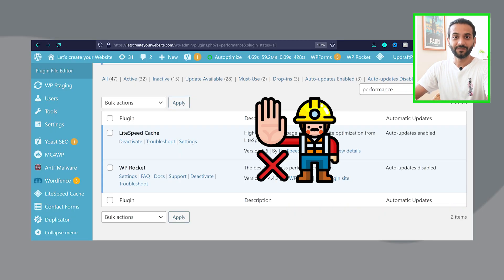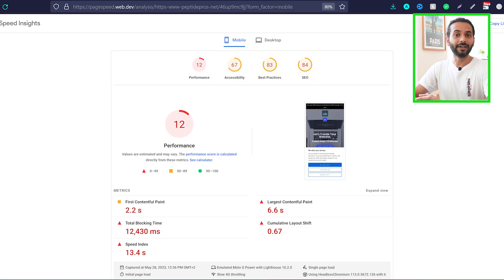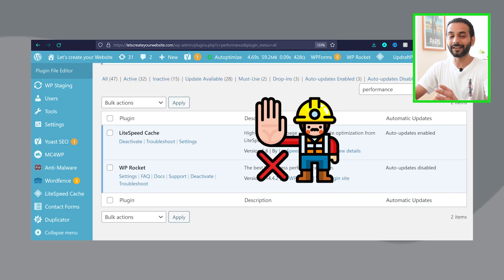My recommendation is: do not use these two plugins together. They are individually very strong plugins and you can use either one on your website with amazing results. Using both together will make your website complicated, and sometimes it can actually make your website slower. You also have a high chance of breaking your website.